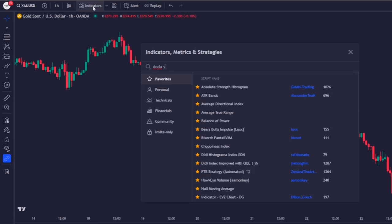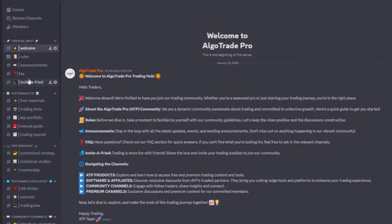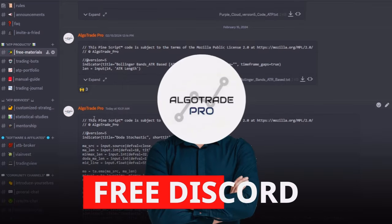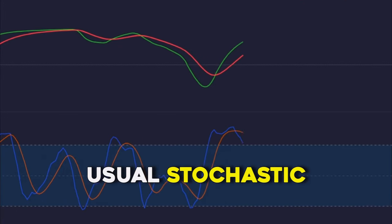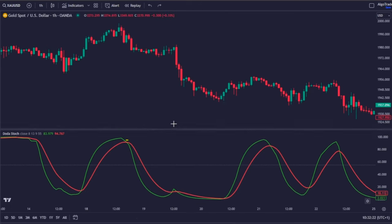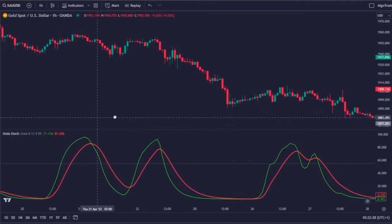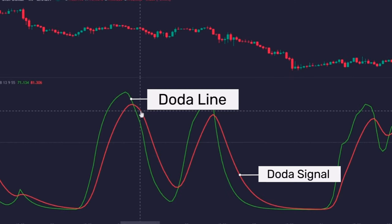This new version of the Stochastic indicator is called Doda Stochastic. On TradingView, you can find two versions of it, but the only one that is free to use is provided by a fellow trader. You can also get the code of my version by going to the free materials channel from my free Discord community. The Doda Stochastic is a modified version of the usual Stochastic oscillator. It aims to provide more accurate signals because it incorporates smoothing techniques to reduce noise and improve signal efficiency. It consists of two lines that fluctuate between 0 and 100: the Doda, the green line, and the Doda signal, the red one.